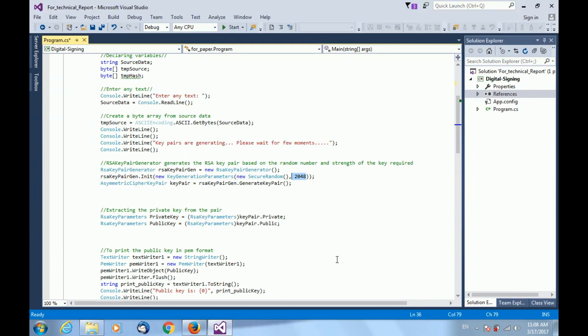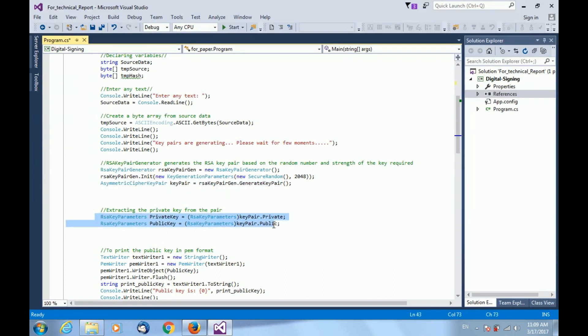Finally, I am calling the generate key pair function to generate the asymmetric RSA key pair. Private key and public key may further be extracted as RSA key parameters.